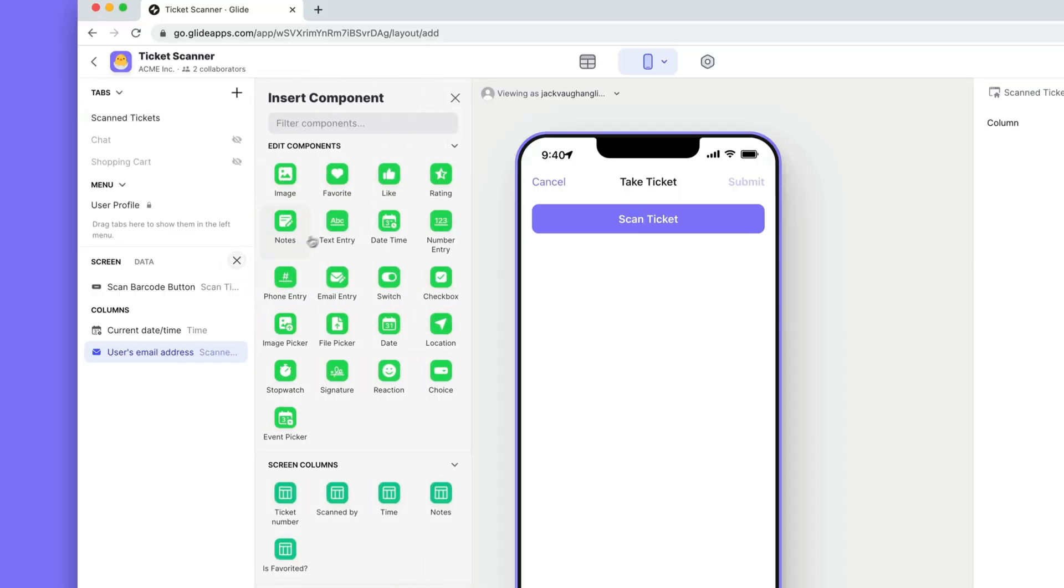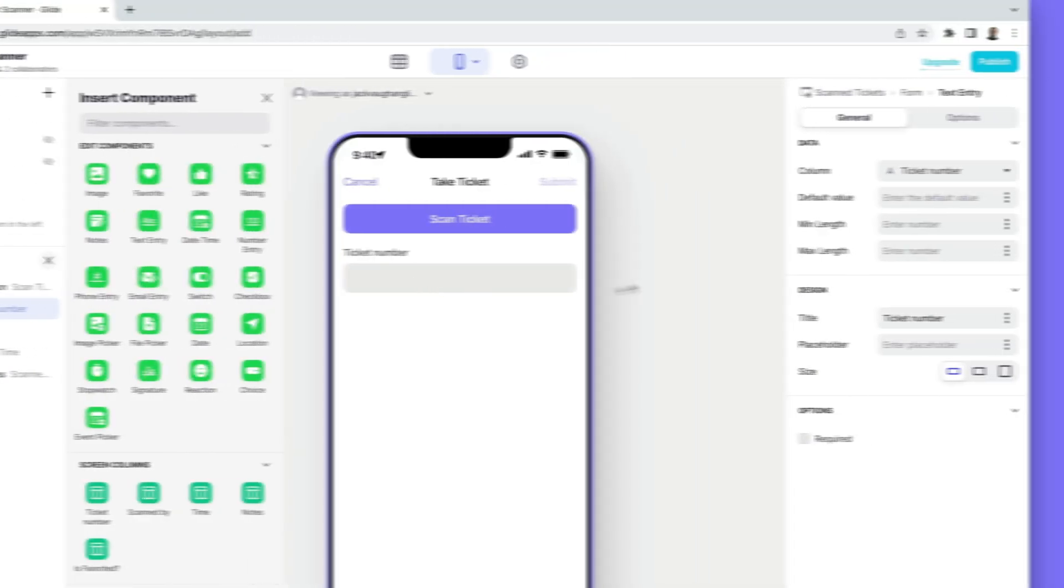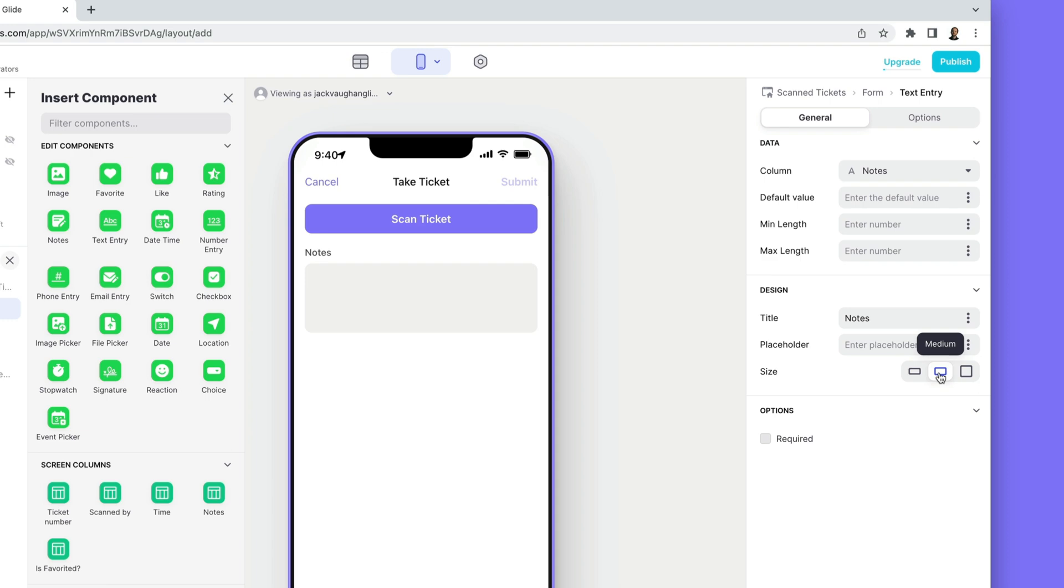Finally we'll add a text entry component and connect it with the notes field in Airtable. And we'll expand it a bit to give the user some more room to write.